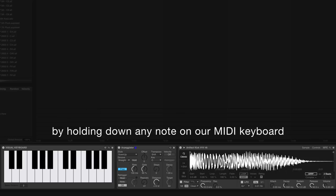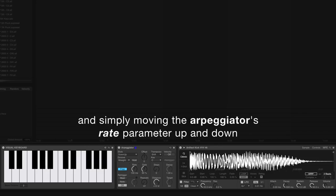By holding down any note on our MIDI keyboard and simply moving the arpeggiator's rate parameter up and down, we're able to create rhythms that stretch and squish, depending on whether we're increasing or decreasing the rate value.